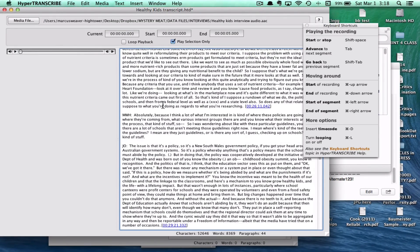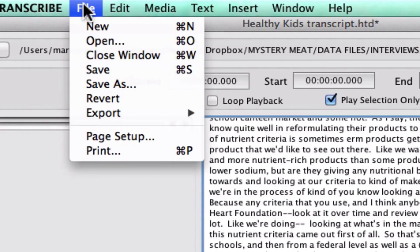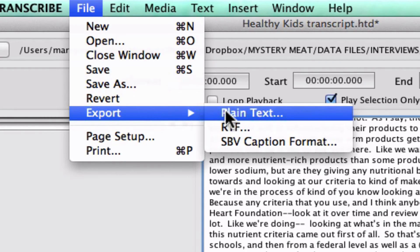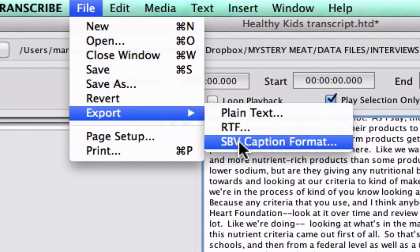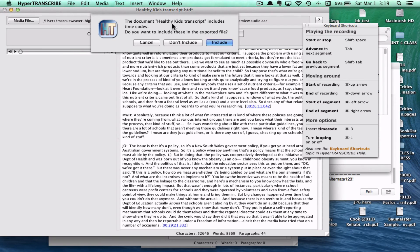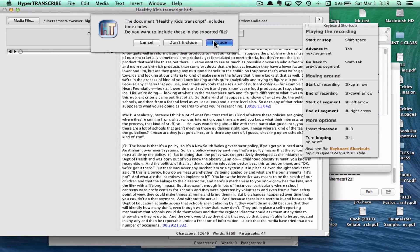Once you've got an entire transcript, the question becomes what do you do with it? HyperTranscribe and other transcription software have ways to export the files. HyperTranscribe has a number of different formats available. I'm going to export this to HyperResearch, which can only use plain text files, so I'll choose plain text. It asks whether I want to include those time codes — I'll say include — then give it a name and a place to save.